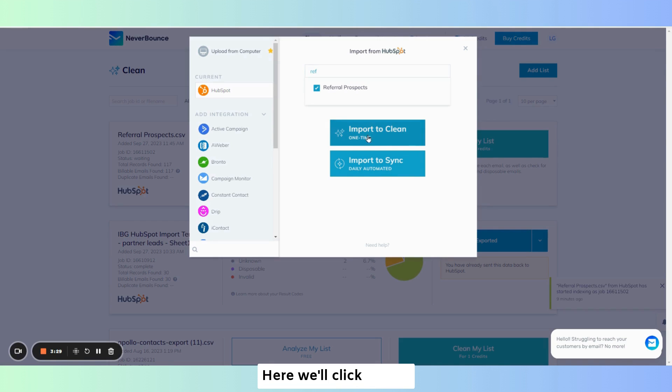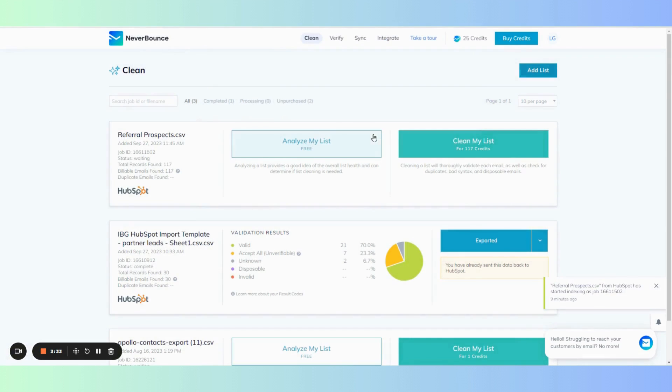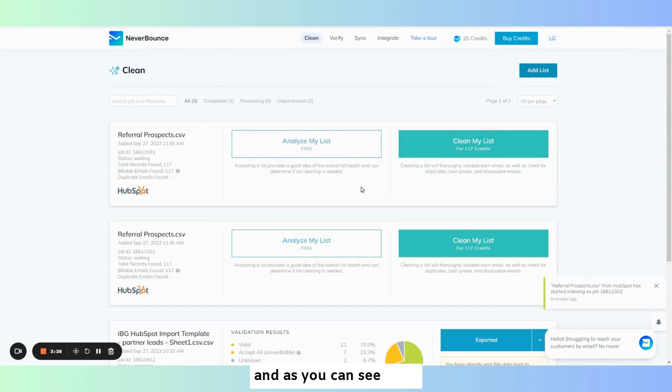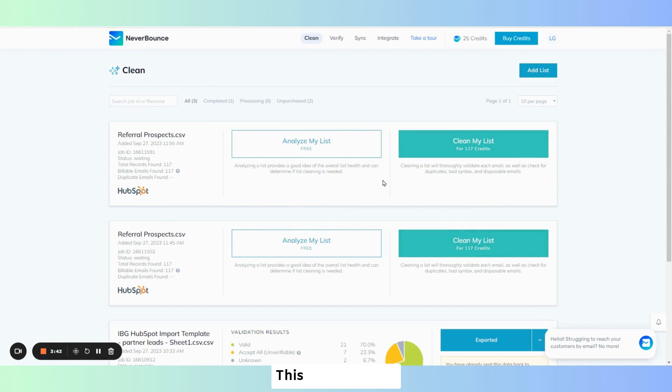Here we'll click import to clean as a one-time list. And as you can see here, here is my list. But this list is the one we're looking at.